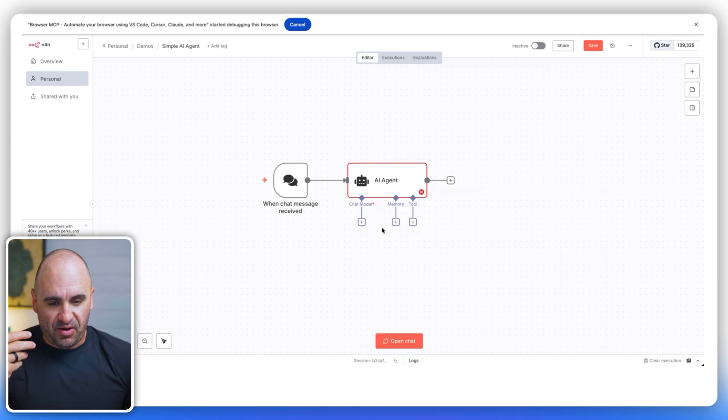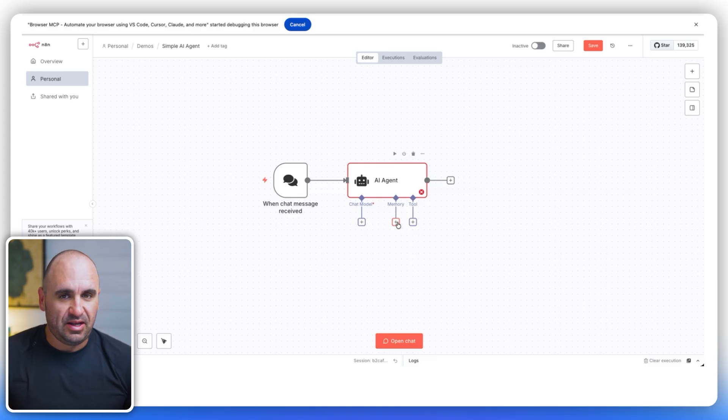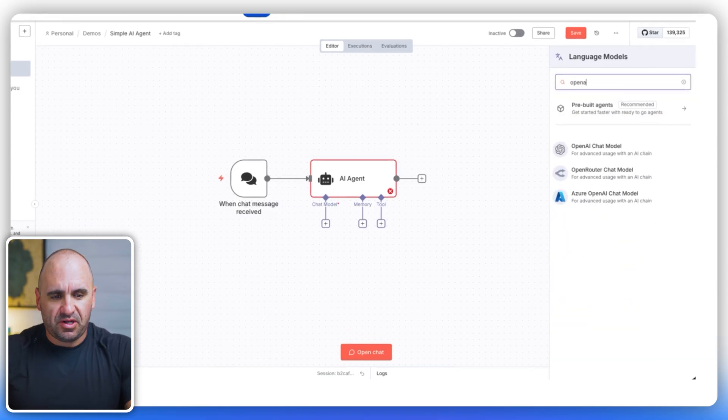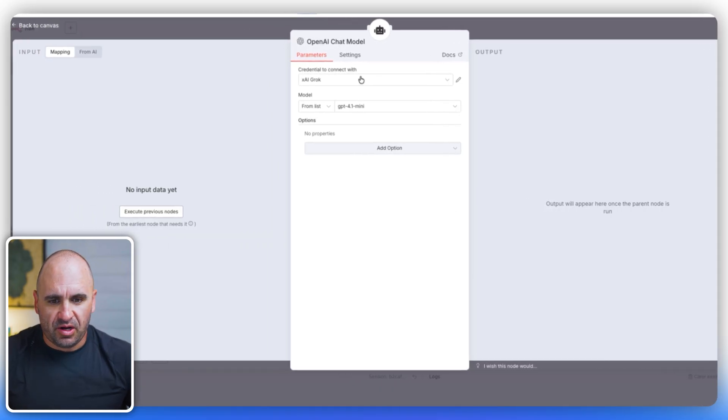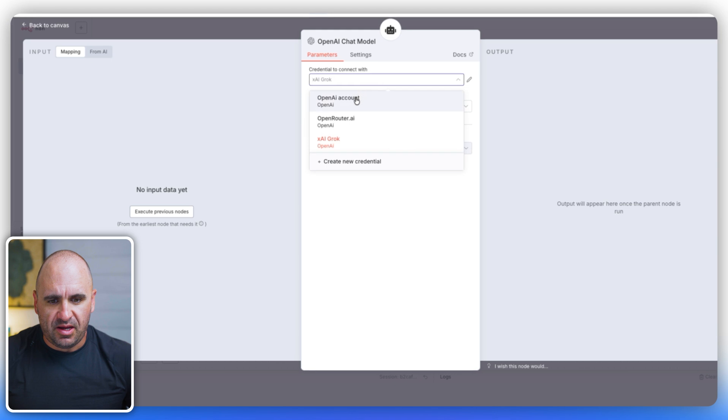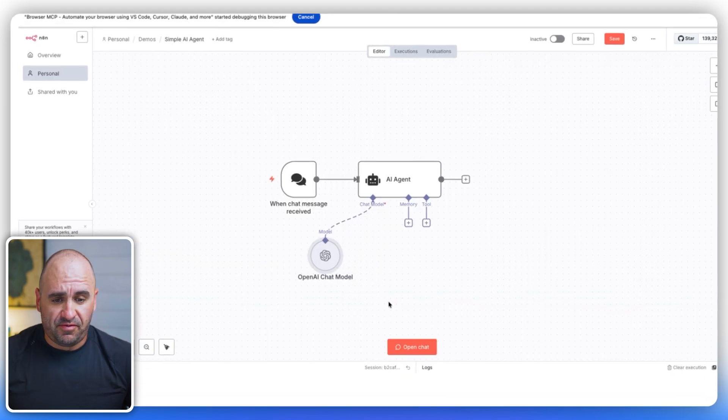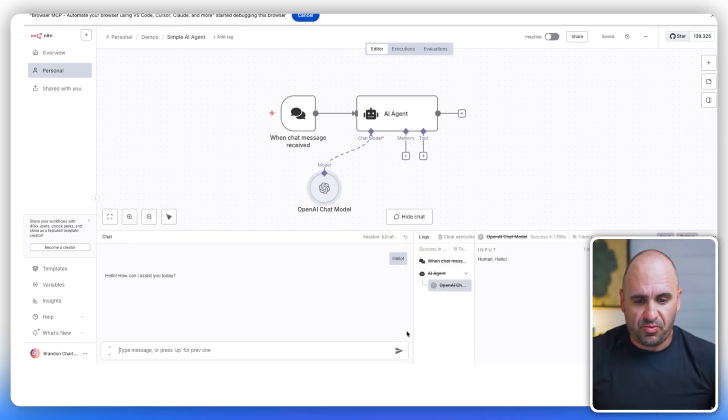Think of it like a body. We have the body of an agent, but now he has no tools. They have no brain. They have no memory. We need to give it a brain first. So we're going to select that and we're just going to keep it simple and go OpenAI.